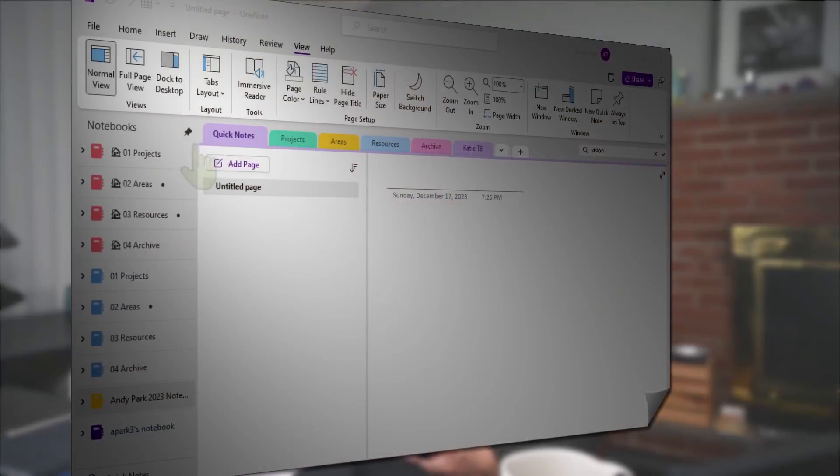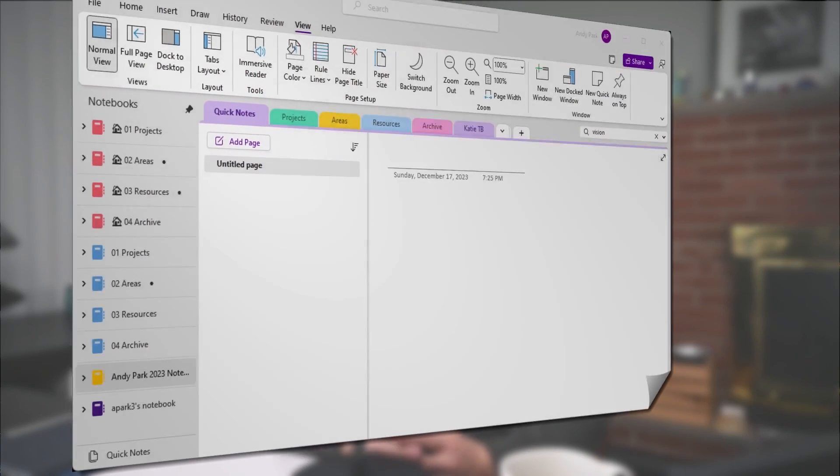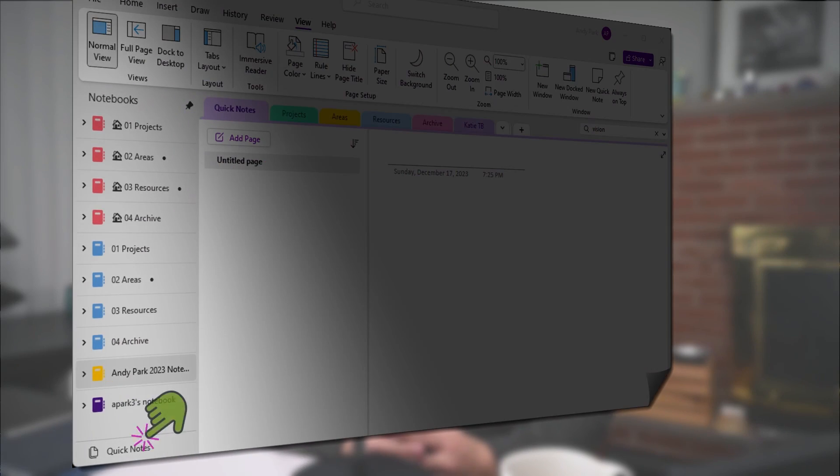If you're a OneNote user, you may have noticed a section for Quick Notes. You may have seen it as a section within your main notebook or at the bottom of your notebook navigation pane.